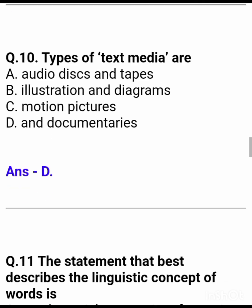Question 10: Types of text media are — Answer: and documentaries.